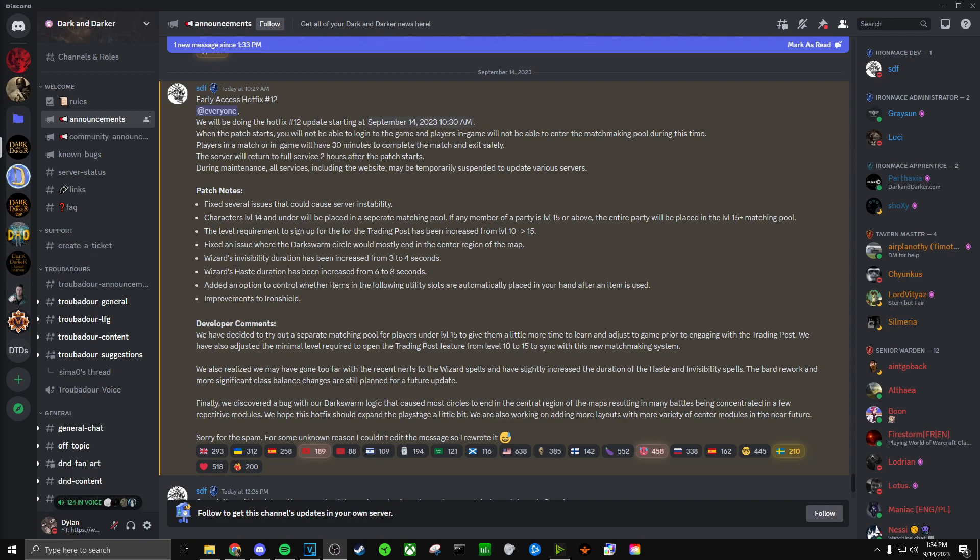And that's where the patch notes end. So let me know what you think guys. Obviously I think this was a very good hotfix in my opinion. I'm really excited to see what they're going to do in the future.